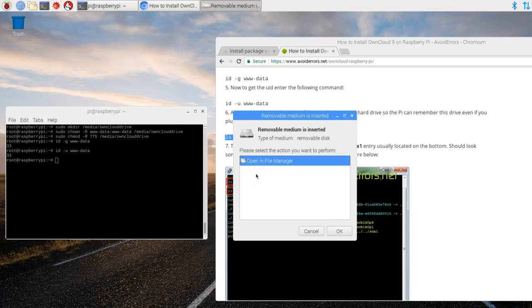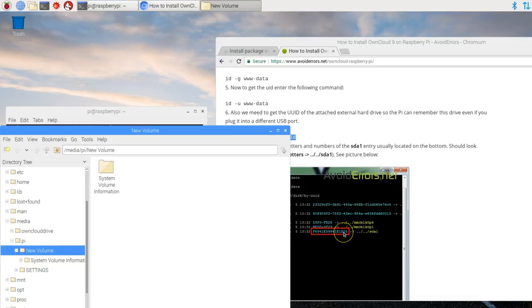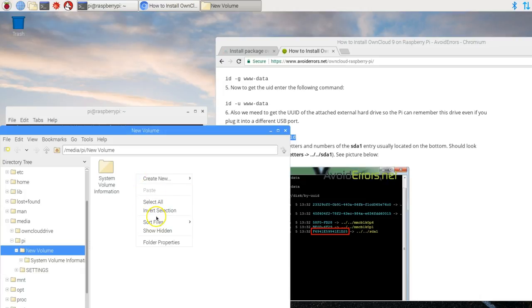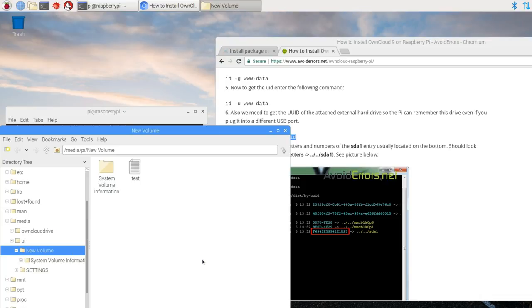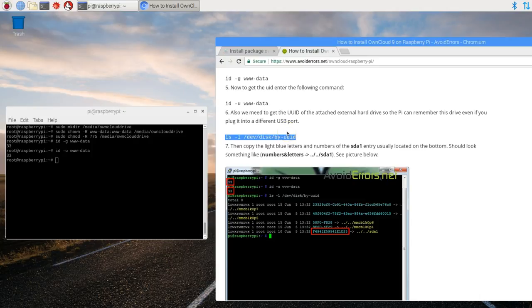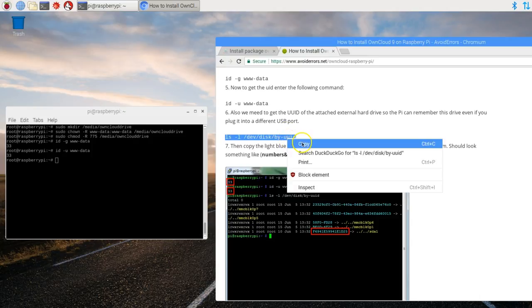So here what I'm going to do is I'm going to go ahead and click on OK to open. Because I want to create a test file there to make sure that I have properly mounted the directory to the external hard drive. I'll show you what I mean in a second. So here I'll create new and then call this test. So this file is a test file.